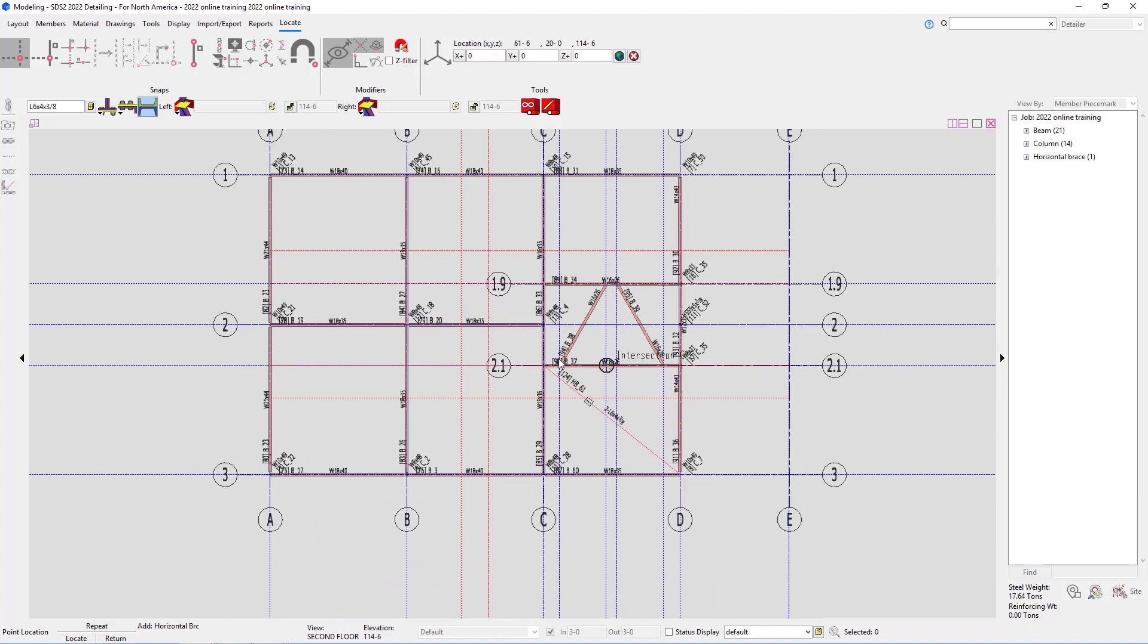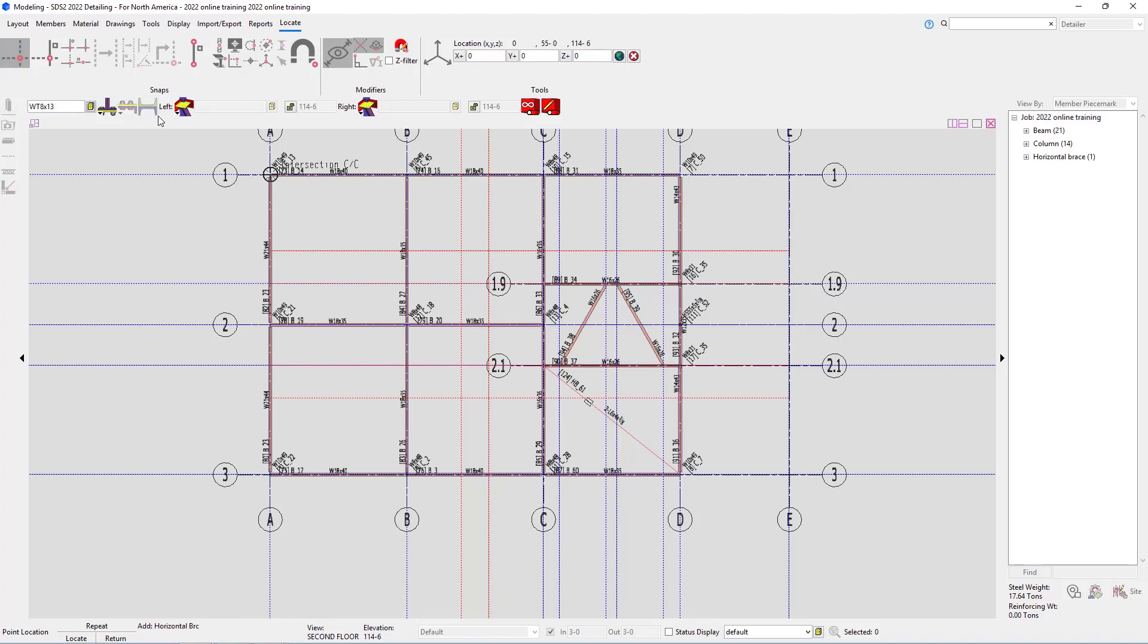Next, we're going to take a look at adding our WT8x13. So I'm going to start by setting my section size to WT8x13. I'll hit my tab. Now you can see it grayed out those that do not apply. We still have the option for side of gusset, near side or far side, and then the left and right end connection information. In this case, we can see that it is set 3 inches down.